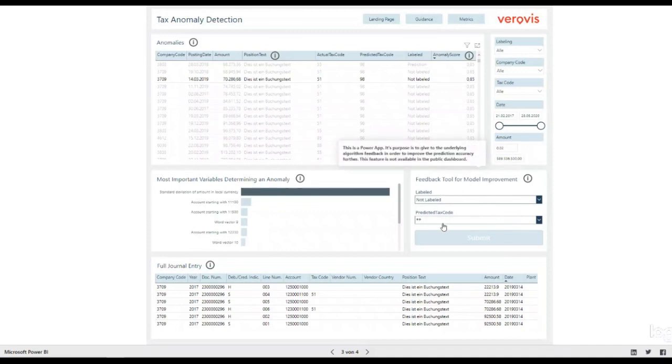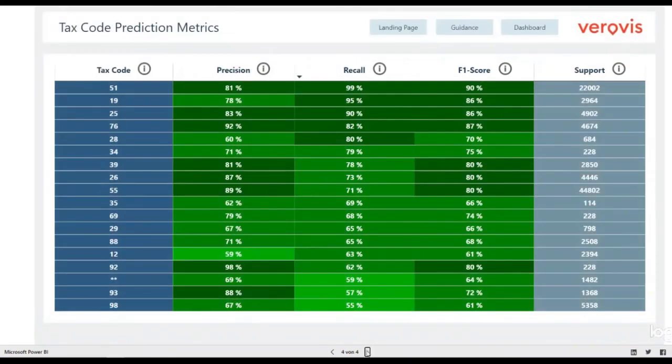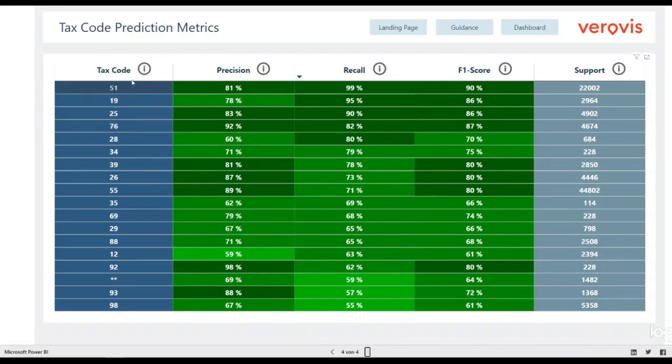In order to track the performance of the algorithm, we have integrated an overview about the prediction metrics for each tax code. You see on the left each tax code for which forecasts were made. Precision indicates the percentage of predictions that were correct,